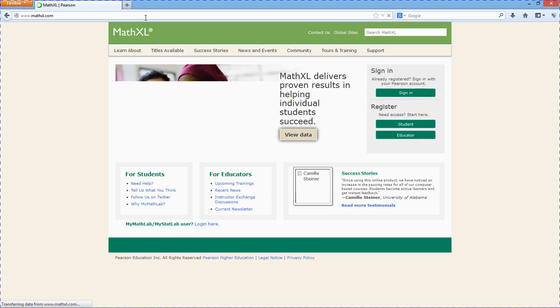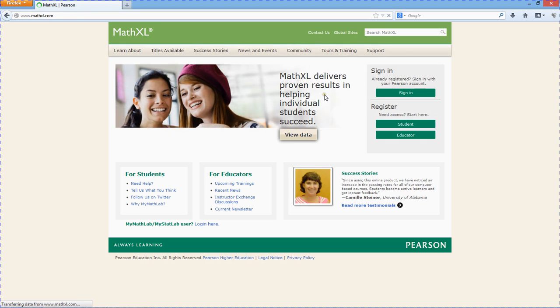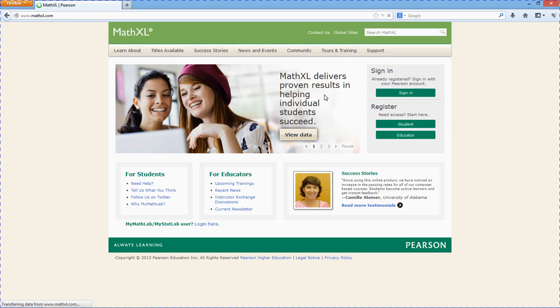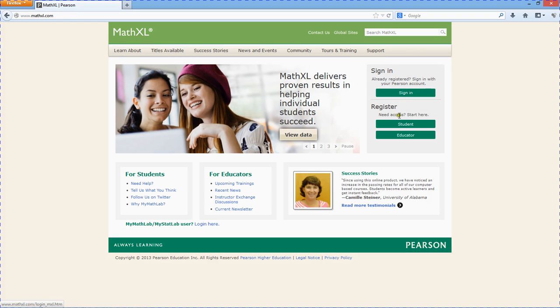This is a Pearson product. If you have a MathLab account, it's similar, but it's a little different. You're going to have to sign up for this one separately. Once you've got your account set up, you'll just hit sign in to work on the assignments.